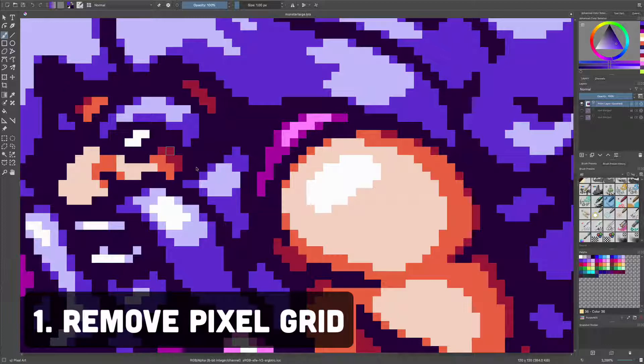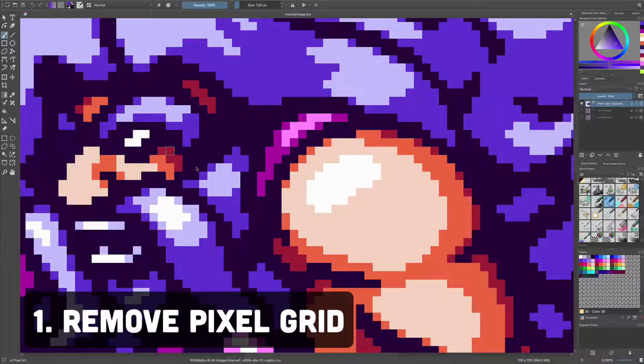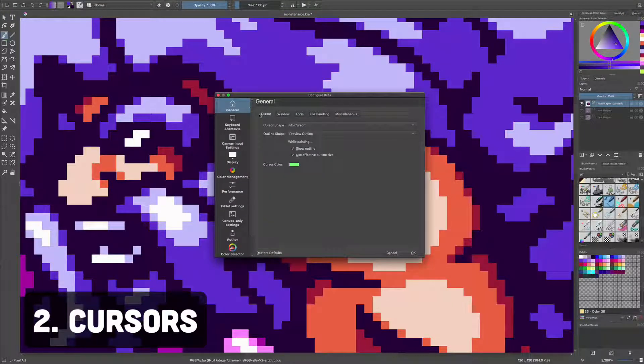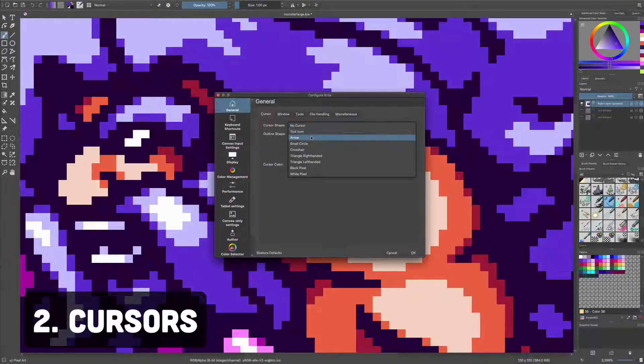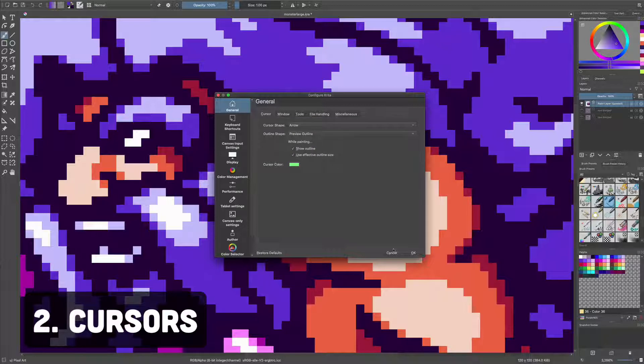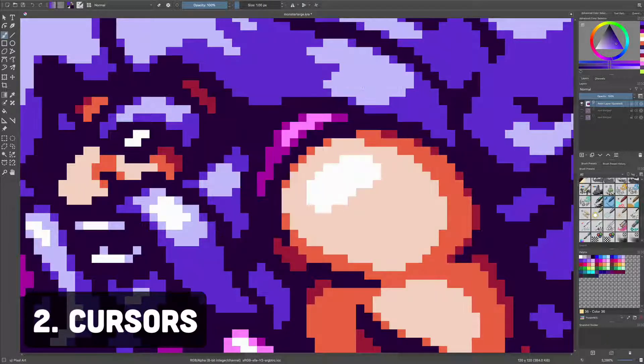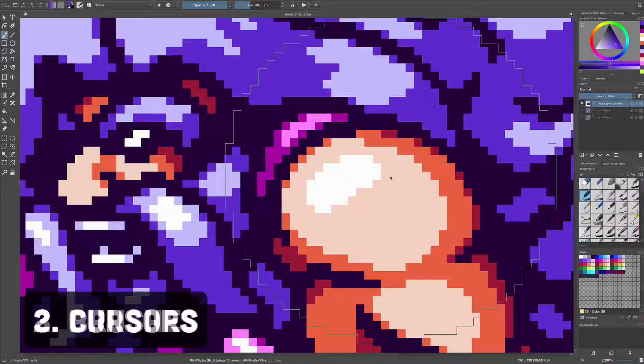This is optional if you don't like seeing the white grid lines when you're zoomed in. Number two, cursors. Add the arrow cursor by navigating to Krita, Preferences, General, and set cursor shape to arrow. This helps add some precision when you're zoomed in, since the default square snaps to the grid.